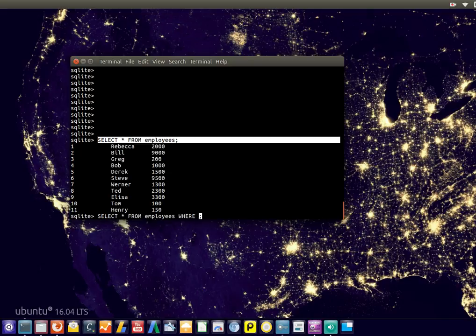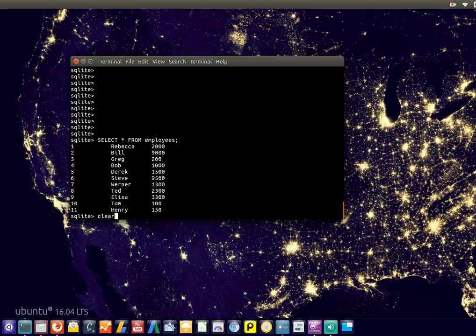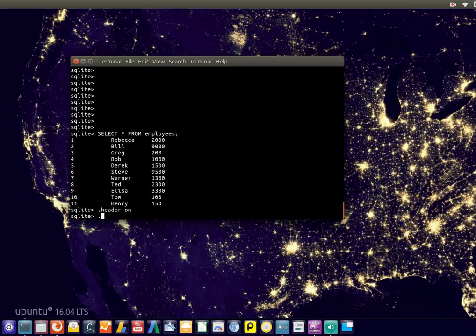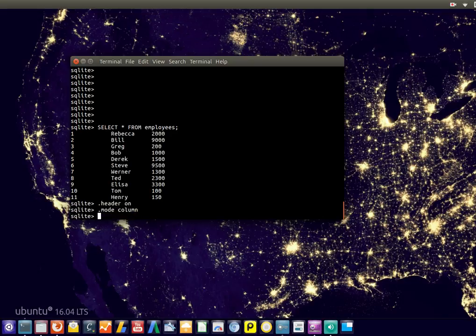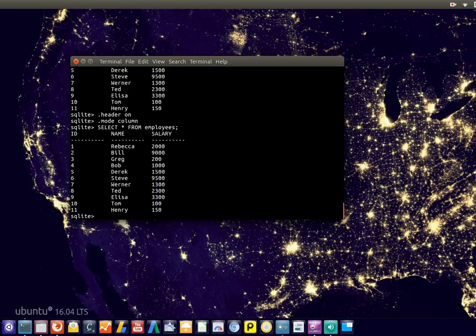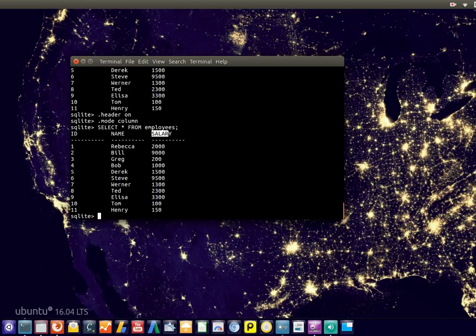Let's first turn the header on. If we select from the EMPLOYEES table, you'll see we got SALARY over here. We're going to use the WHERE clause to select only certain salaries.